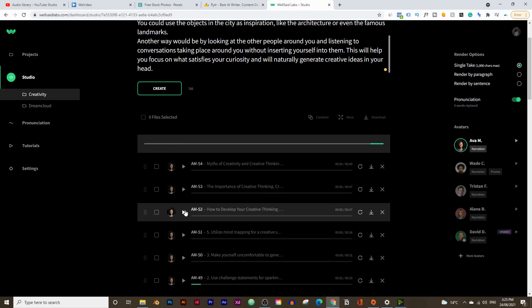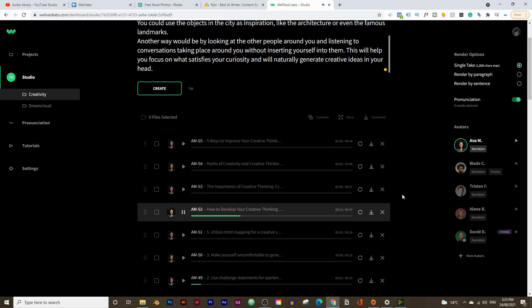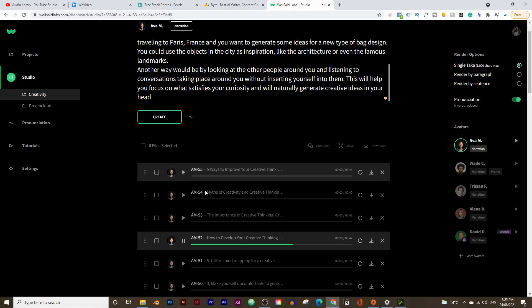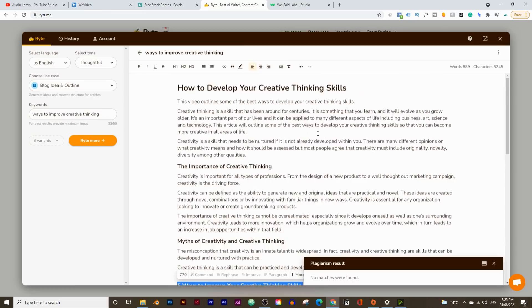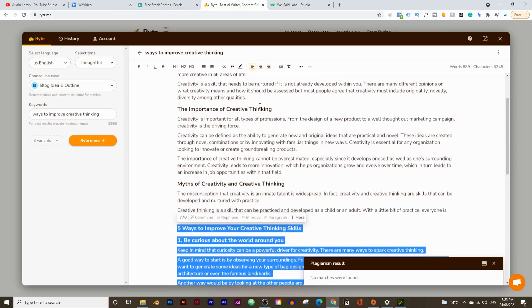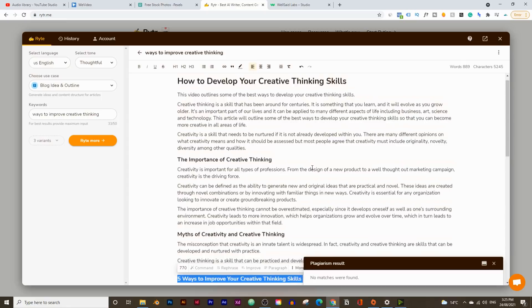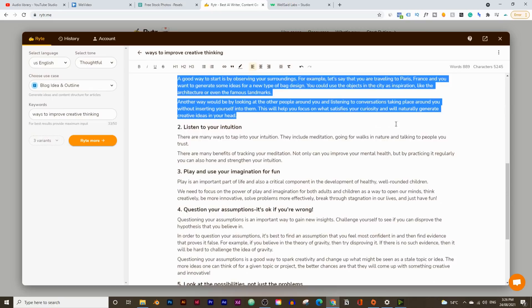I'm going to hit play. 'How to develop your creative thinking skills. This video outlines some of the best ways to develop your creative thinking skills. Creative thinking is a skill that has been around for centuries.' So you'll notice it said 'this article' — I'll probably have to redo that. Instead of saying 'this article,' it should say 'this video.' That was my fault because I should have read through this before creating the voiceover. So I'm going to copy and paste all of the script one by one and create the voiceover.